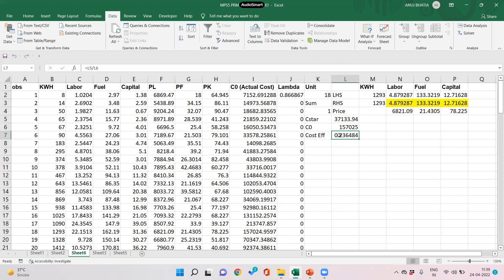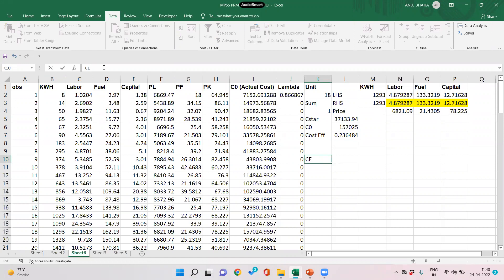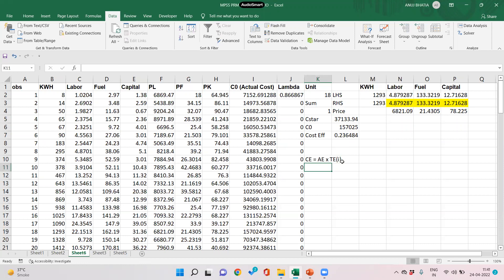We can further decompose cost efficiency into allocative efficiency and technical efficiency. Cost efficiency equals allocative efficiency times input-oriented technical efficiency. We already have cost efficiency; we now need to find technical efficiency, which we do in a new sheet using only the quantities columns.